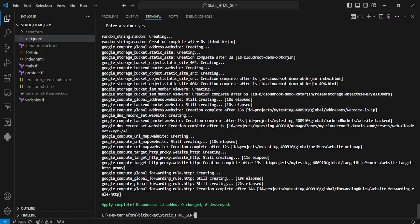The terraform operation successfully completed. We're moving to the GCP console page to validate all the resources.